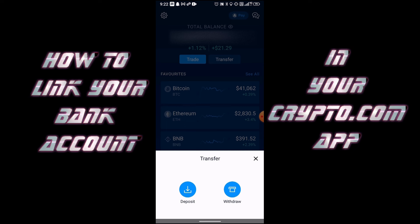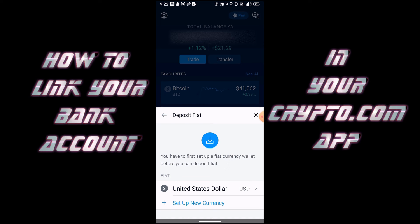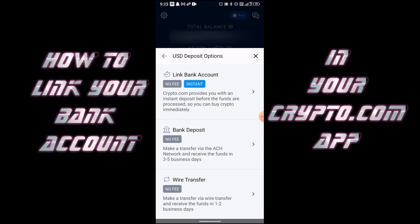Click on Deposit, then click Fiat, and here you select your currency, which is US dollar. You can set up a new currency if you need. In here you have an option to link your bank account so you can deposit your funds and buy crypto immediately.